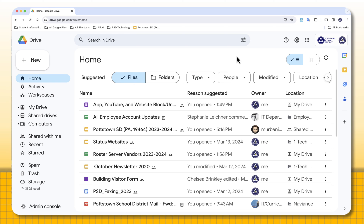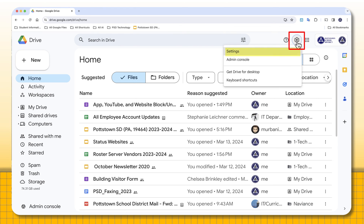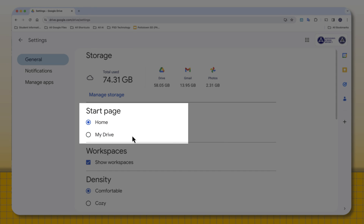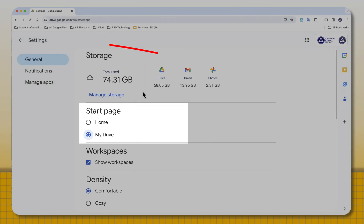When you're in your Drive, go to the settings in the upper right corner and select Settings. In settings, you can see it says for your start page: Home or My Drive. It's defaulting to the Home button, but I want to change it to My Drive.